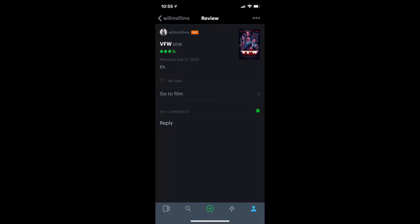Alright, here's my streaming picks. Here's what I rented. I saw VFW. It wasn't bad or good. I thought it was fine. Three and a half stars. I saw Come to Daddy, and it's a hilarious thriller with a twisted sense of humor. Four stars.